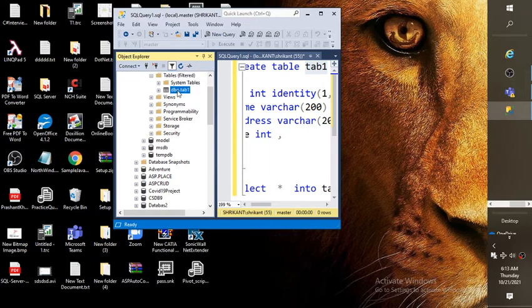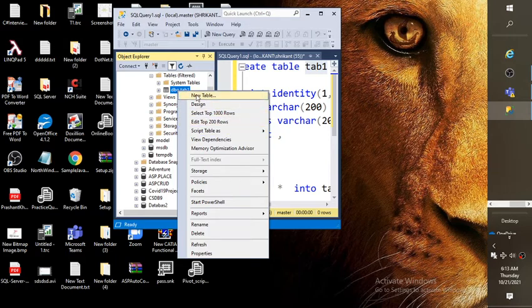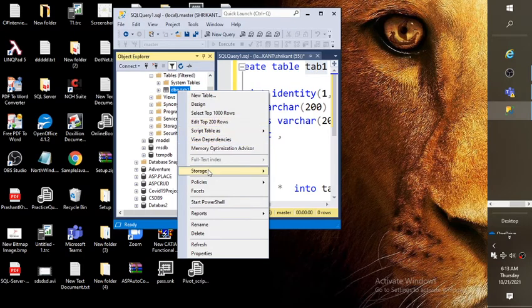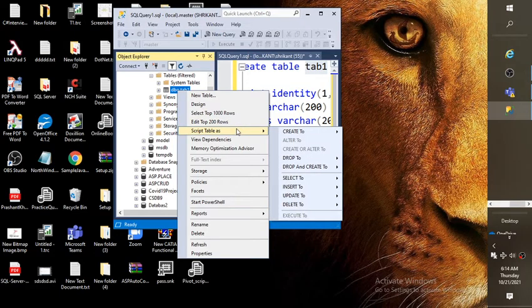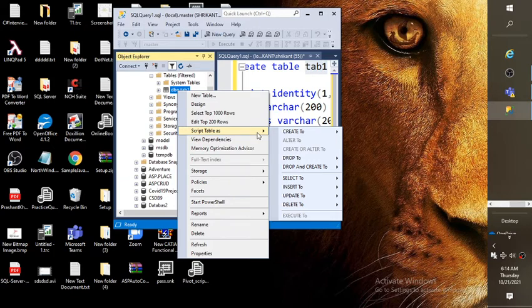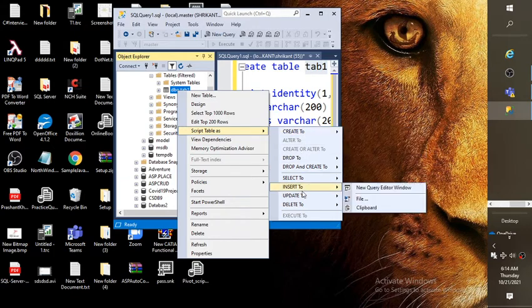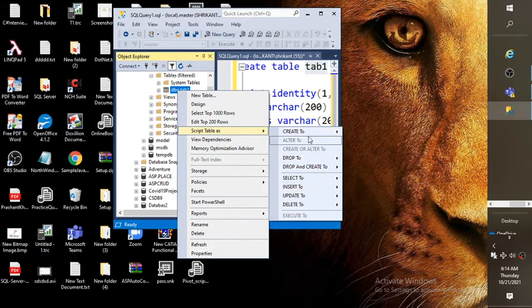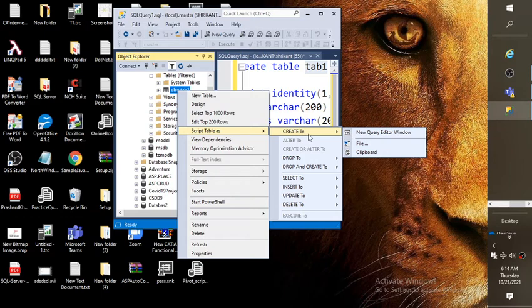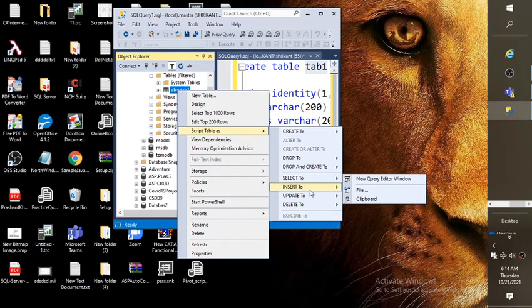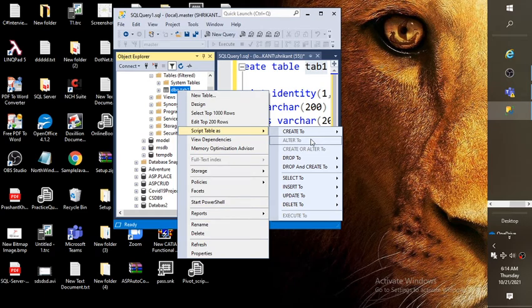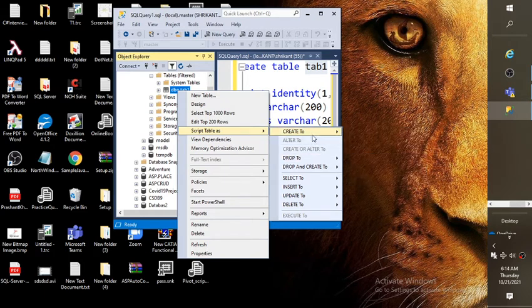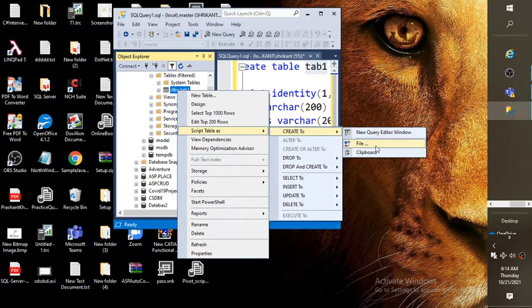Then you need to go and right click on the table. Right. Then you might have observed there are a few options like edit top 200, select top 1000 rows, and one more important which we are going to talk is script table as. So when you click on script table as, you would see different options like create to, drop to, drop and create, select. These are different scripts which can be generated.